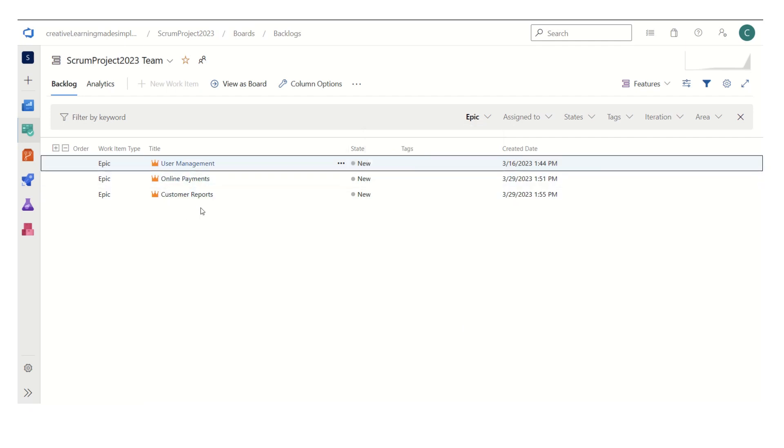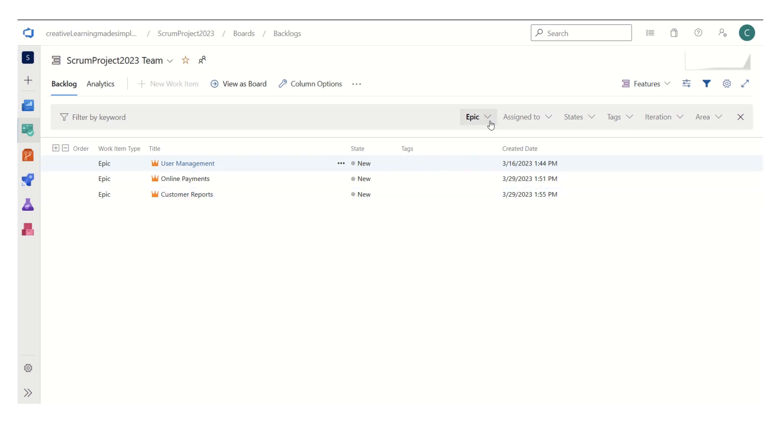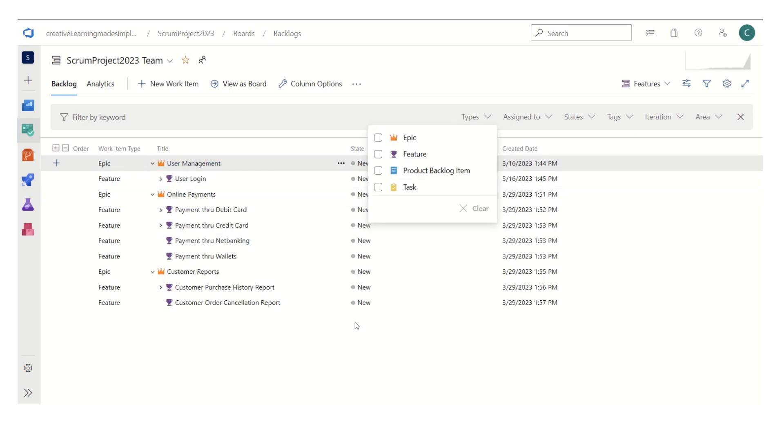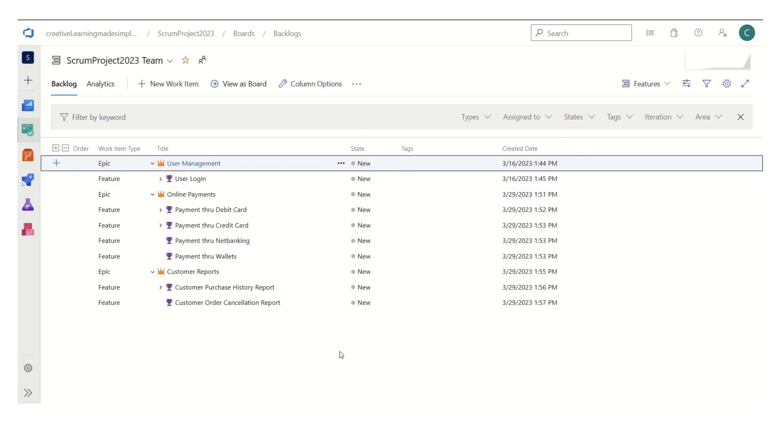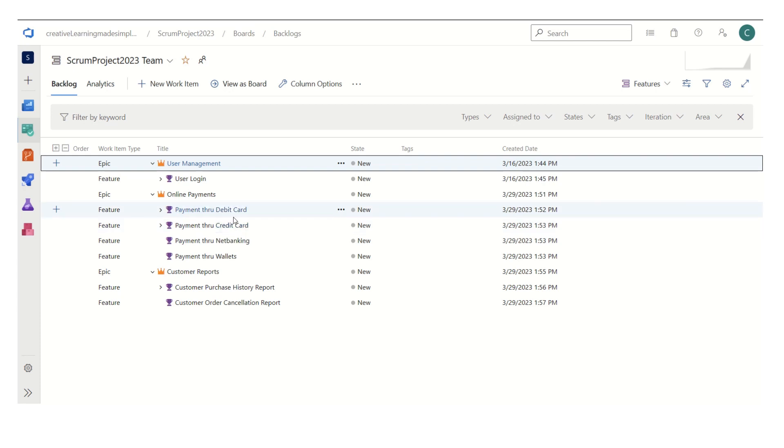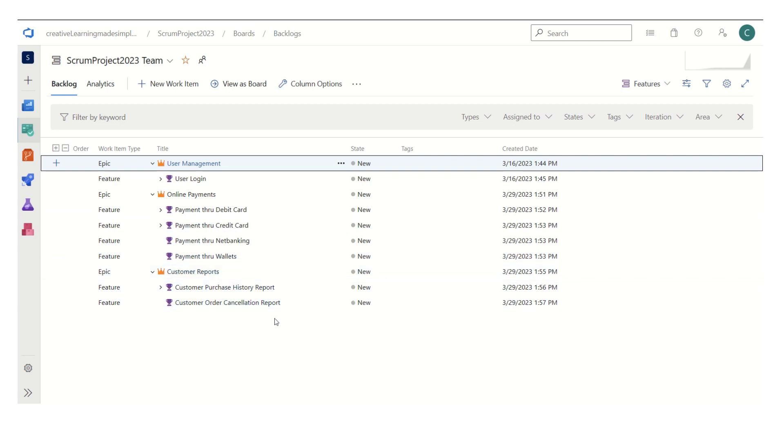online payments, and customer reports. Now if I clear this one, user management epic consists of a feature user login. Online payments epic consists of four features: payment through debit card, payment through credit card, payment through net banking, payment through wallets. And customer reports epic consists of two features: history report and the cancellation report.